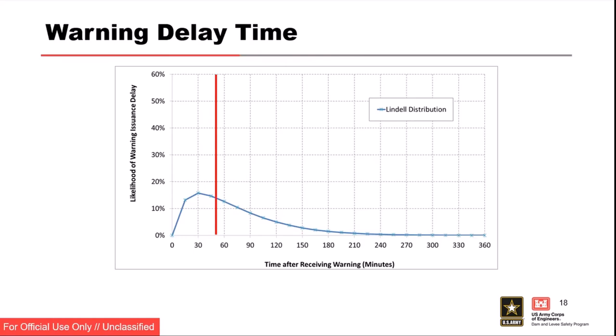Looking at the Oroville curve, it said the most likely outcome was 30 minutes. But you don't have that spike like you do with a well-prepared distribution — so we're still in the fat part of that bell curve with the actual 51-minute outcome.